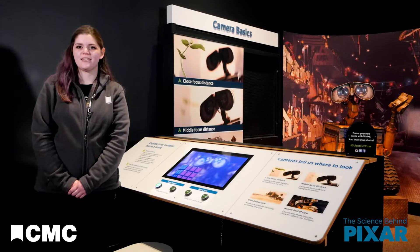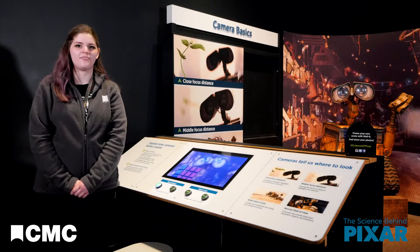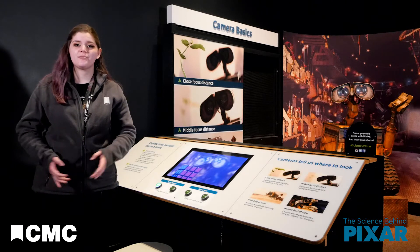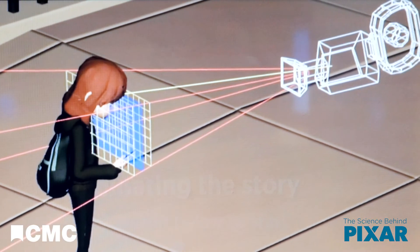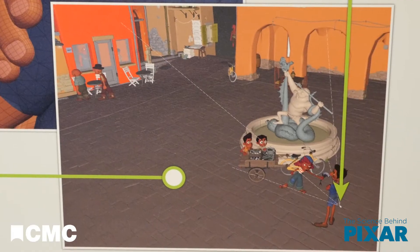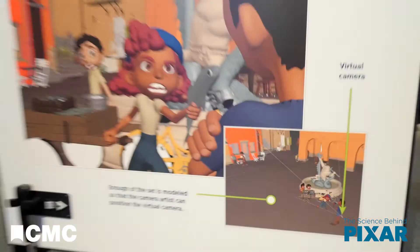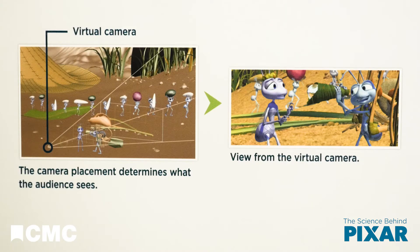You may not think about cameras in relation to a computer animated film — it's all happening at a computer, right? But computer animated films use virtual cameras the same way live-action movies use real ones. You've got this digital 3D environment, but the finished product is a two-dimensional image. The virtual camera determines what you will see in the frame.